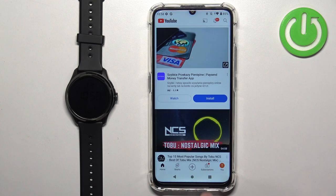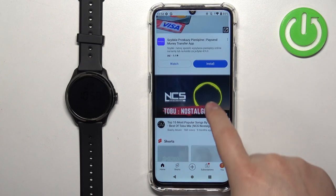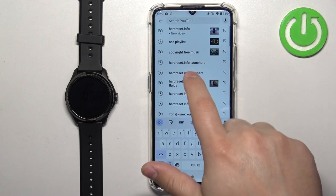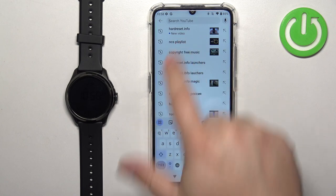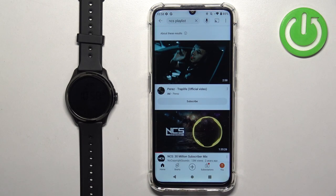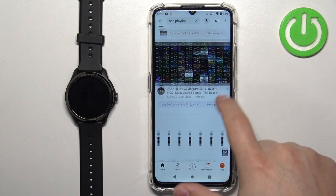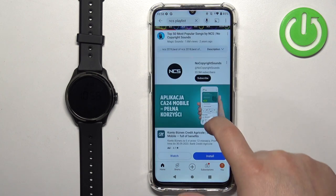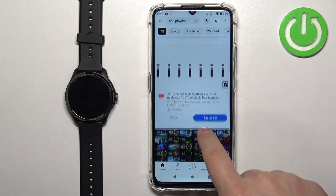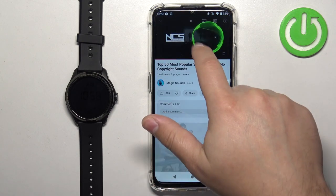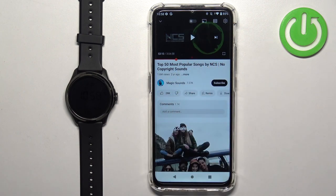Once you open the media app and start playing some music — I'm going to search for an NCS playlist and find something to play. And here we have the music playing.